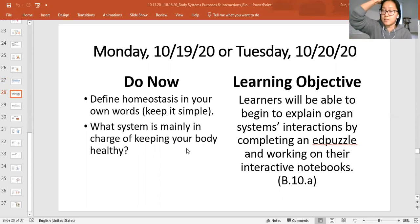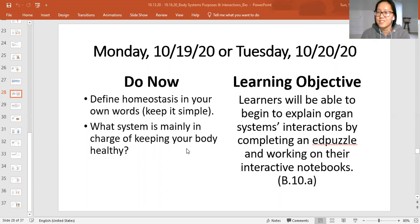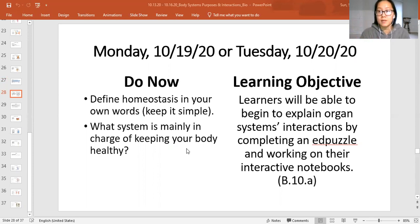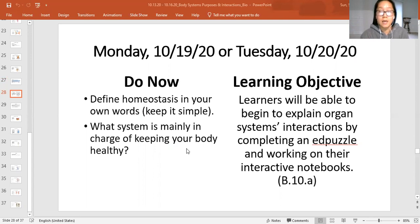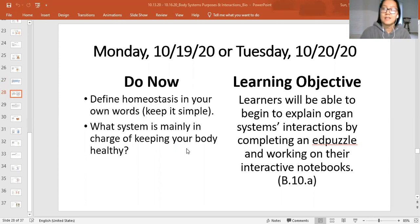The system mainly in charge of keeping your body healthy is the immune system. We talk about that a lot, and it's super important right now, especially because it's flu season in the middle of our corona pandemic. Your immune system is working overdrive to keep you healthy — especially if you're not sleeping enough. Sleeping really helps keep your body healthy and makes sure your immune system works its best, along with eating properly.